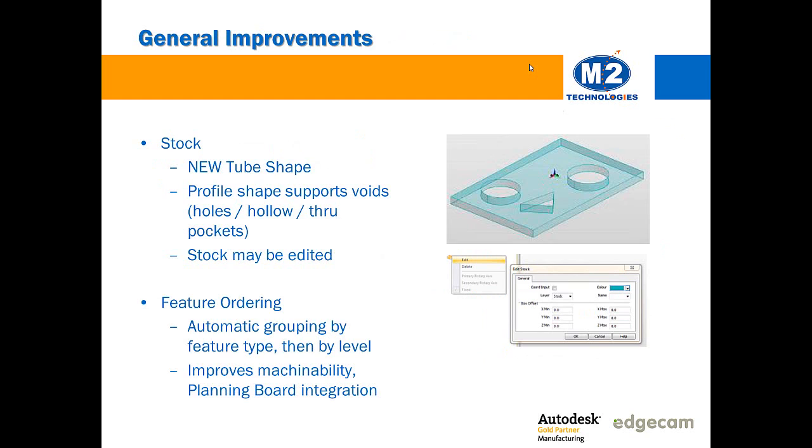Finally with stock improvements there's a new tube shape that's available for both turn and mill users. This profile shape allows voids and I think most significantly stock can be edited so you can take the stock shape you build and edit it and change the dimensions used to create the stock.